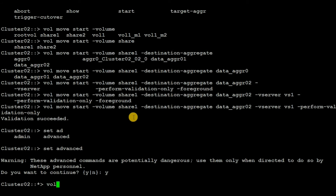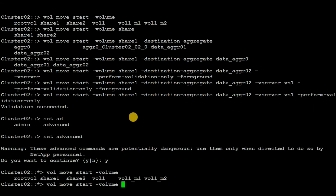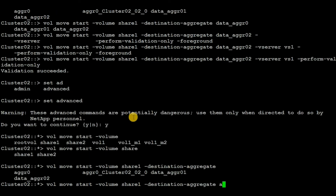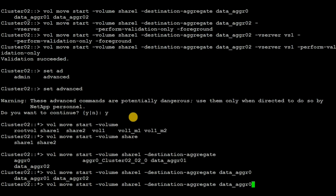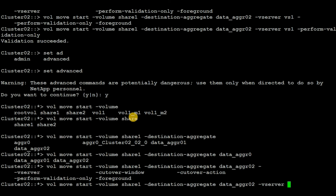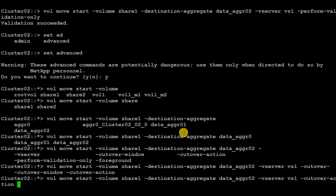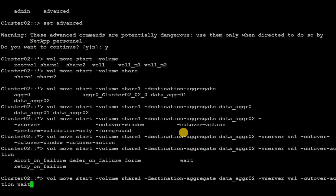Now execute the command: vol move start, the volume name share1, then the destination aggregate data_aggr_02, and the vserver vh1. Then, in order to control the cutover phase, select the cutover action: wait. The volume move will start but it will not execute the cutover phase — we have to manually start the cutover.